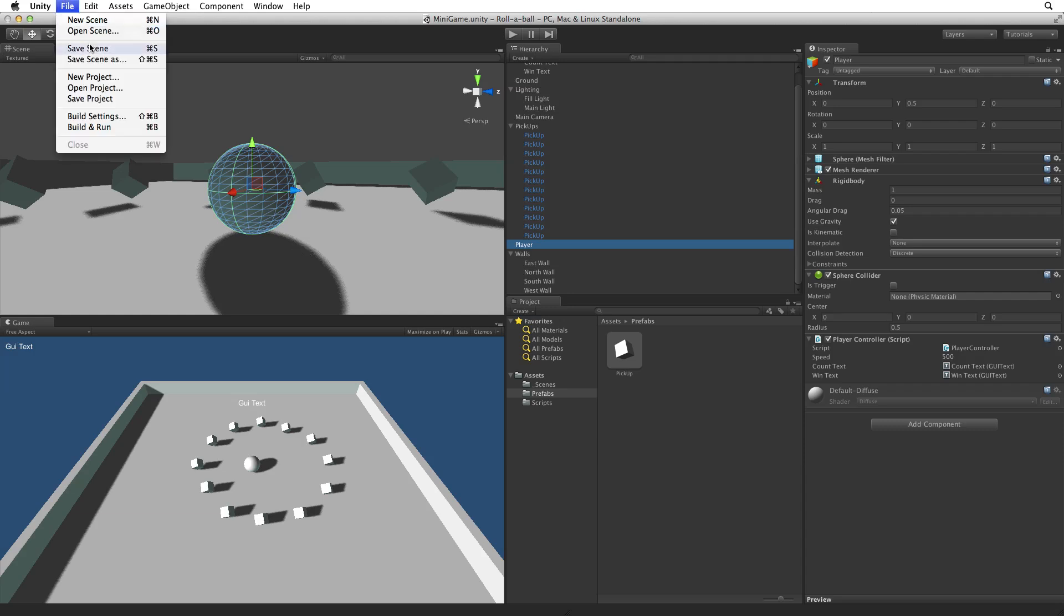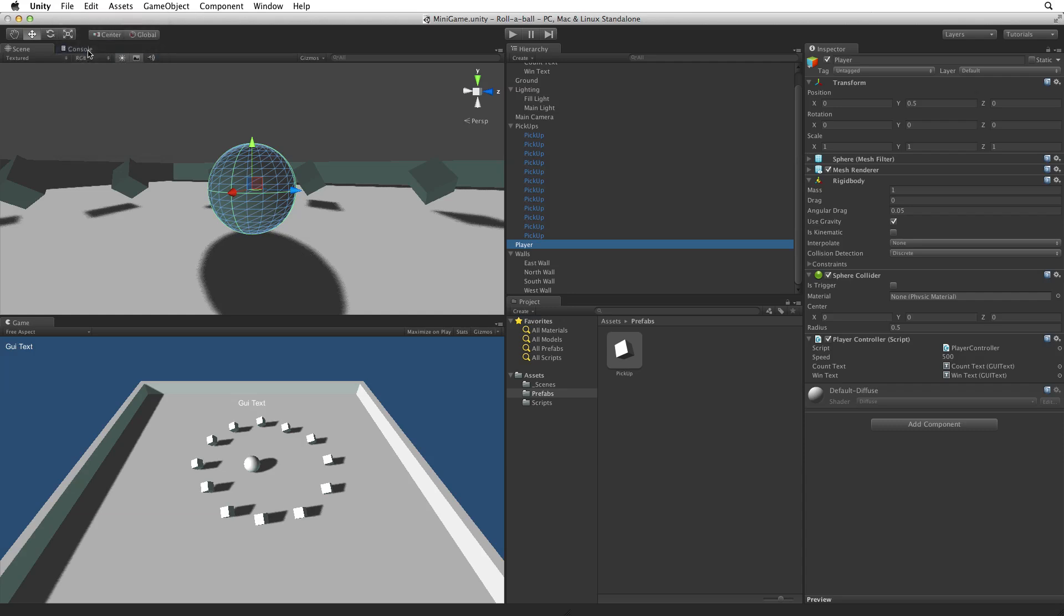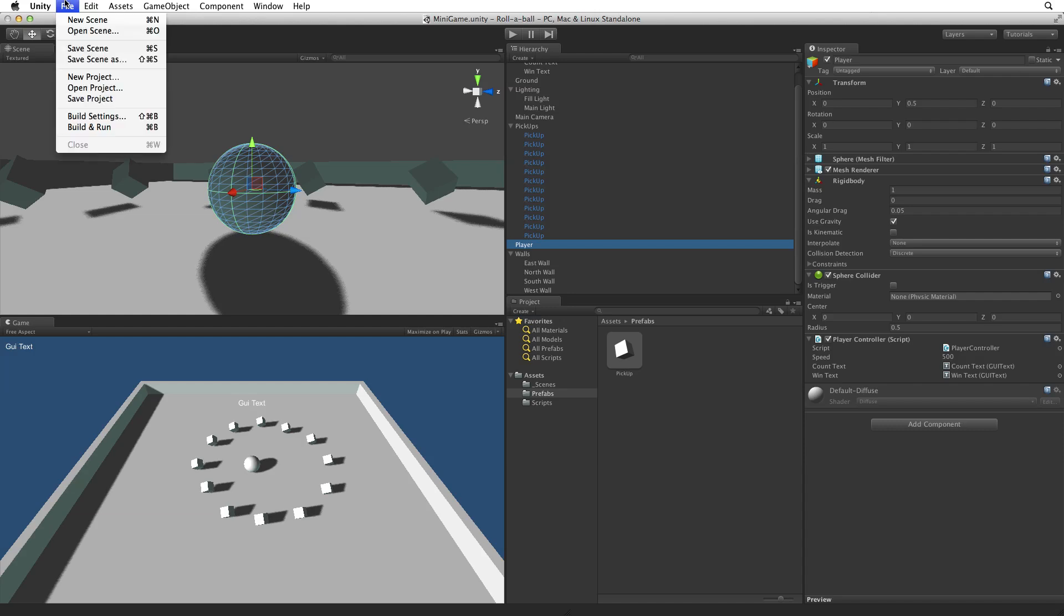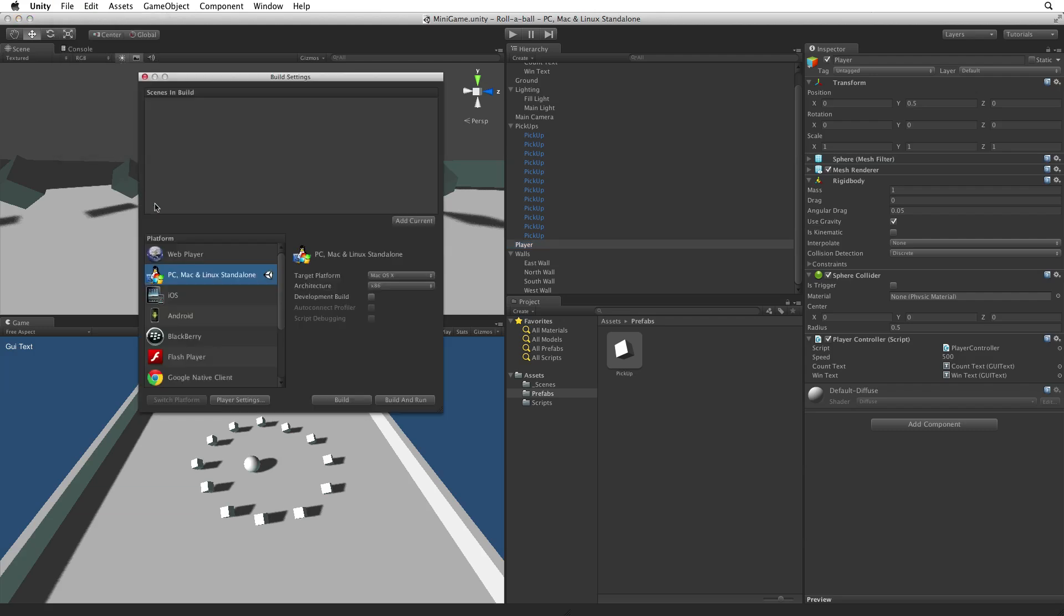Before we build our game we should save our scene. To build our game we must first open the build settings window. We can do this by selecting File, Build Settings or by using the key combination of Shift plus Command or Control plus B. This brings up the build settings window.